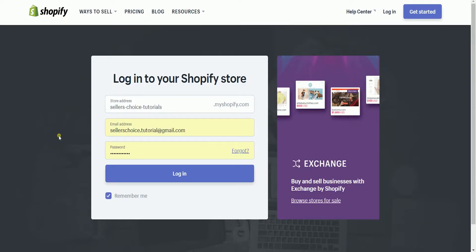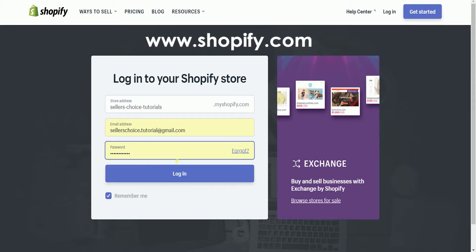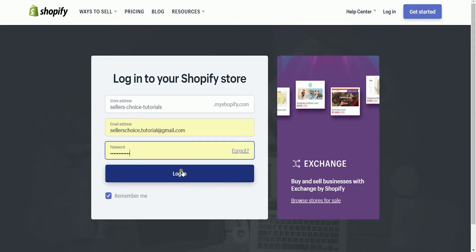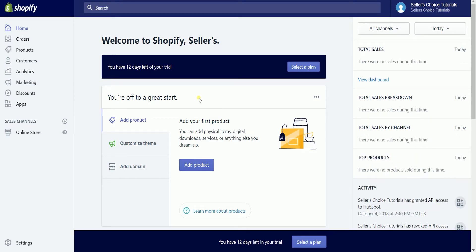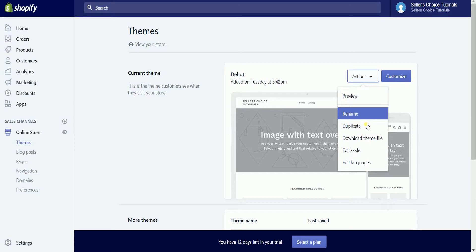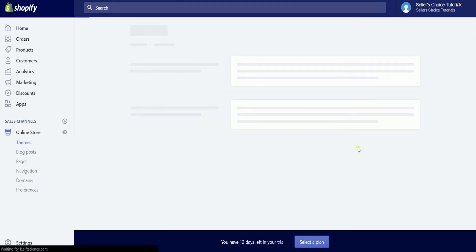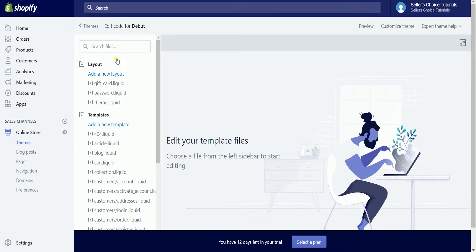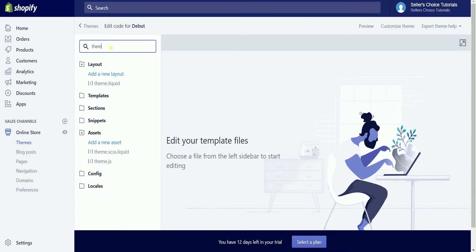Now that you have the code, log in to Shopify to install the code at www.shopify.com. On the Shopify admin page, select the online store under sales channel on the left, then click themes. On the themes page, click the actions drop-down and select edit code. Look for theme.liquid on the search bar and select it in the results.